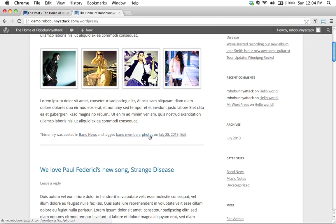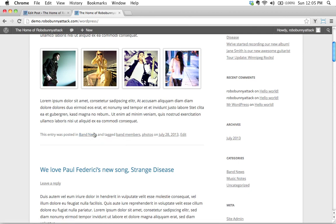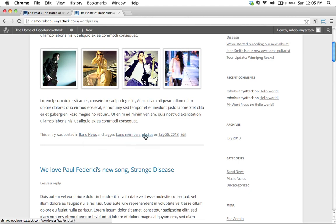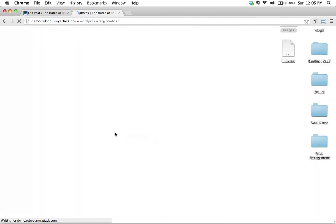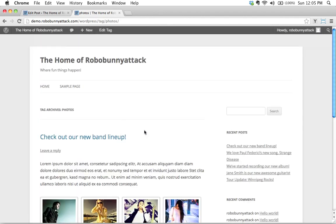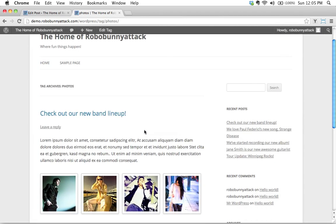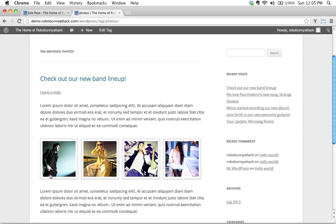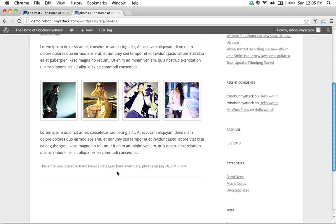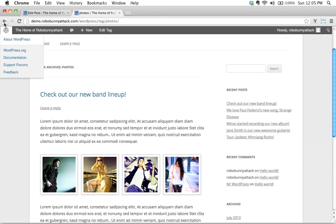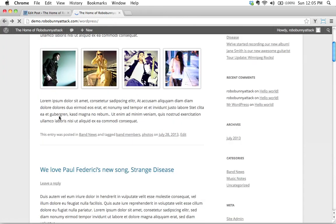And like here, like in the last screencast, we learned that if we click on band news, it's going to bring us to an archive page that lists all of the articles, all the posts that are categorized under band news. Likewise, if I click on, let's say I clicked on the word photos, then this brings me to an archive page where I only see articles or posts that are tagged with the word photos.